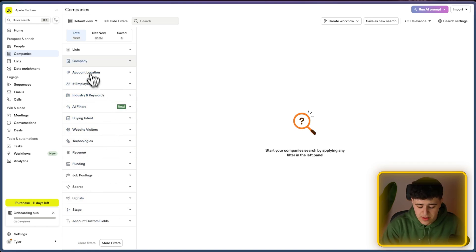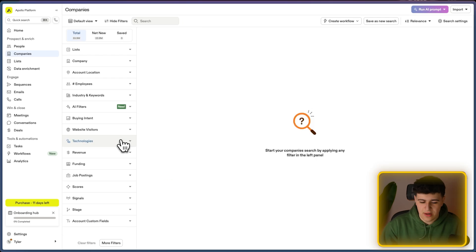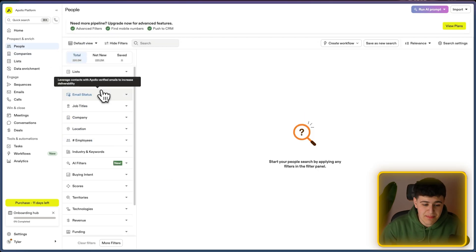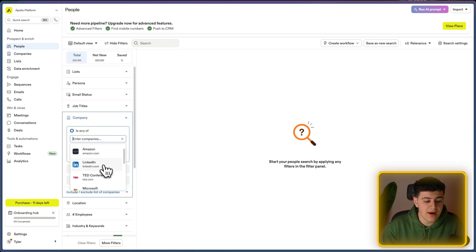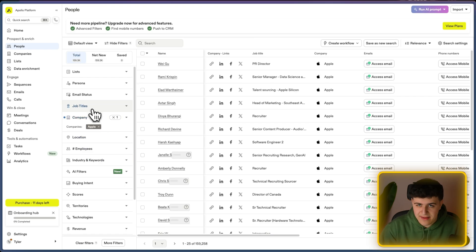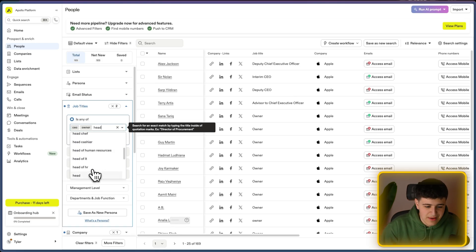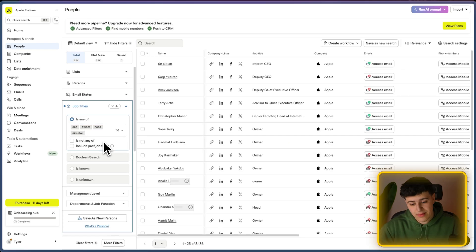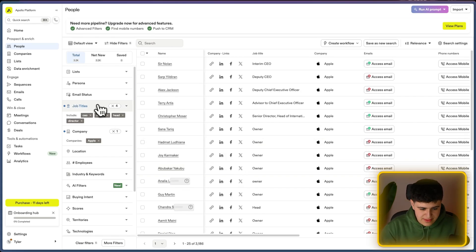Occasionally you'll want to use the technologies filter — for instance, targeting e-commerce brands using Shopify technology, which returns about half a million companies. Next, go to the people tab, where you actually find the decision makers you want to contact. For example, with apple.com showing 159,000 employees, if I filter by CEO, owner, head, and director, I get a list of 3,186 people with some kind of head role at that company.